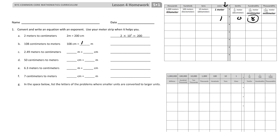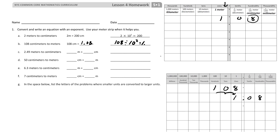So there's 1 and 8 hundredths of a meter. When I want to figure out what I multiply or divide, my number was 108 and now it is 1 and 8 hundredths. I actually moved it twice to the left, which means I divided it by 10 twice, or divided by one hundredth. So 108 divided by 10 to the second power equals 1 and 8 hundredths.